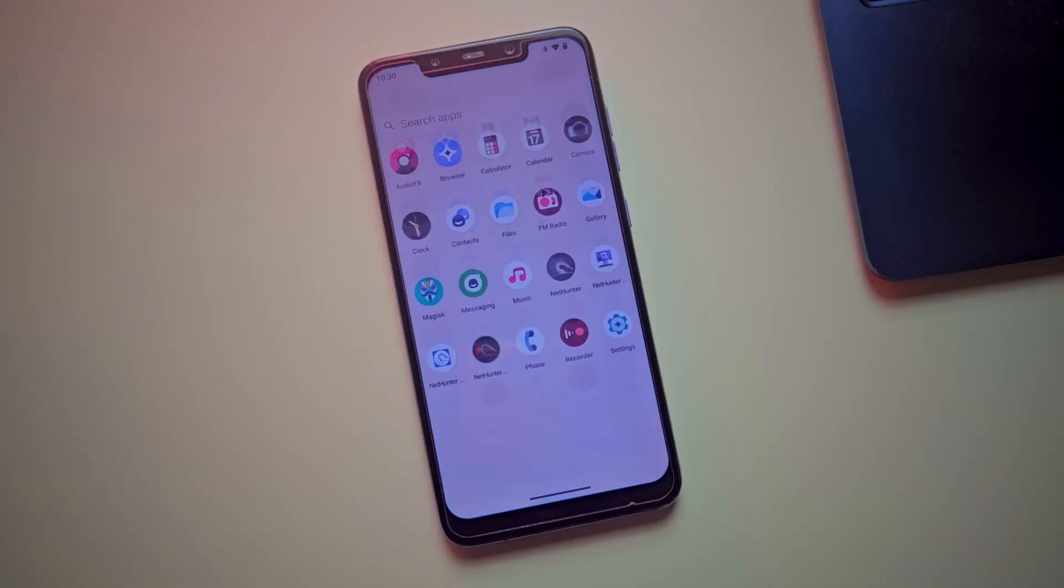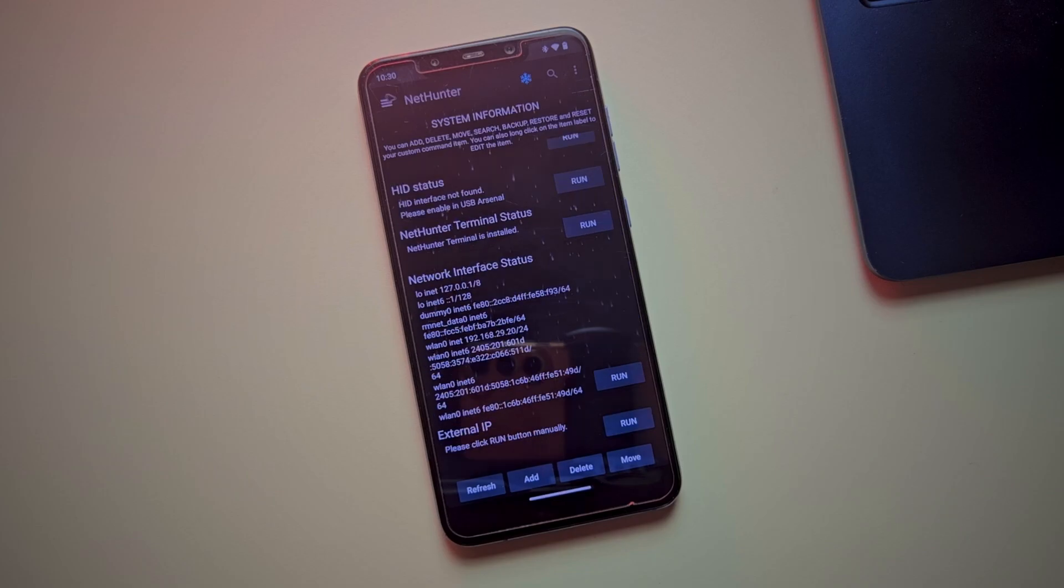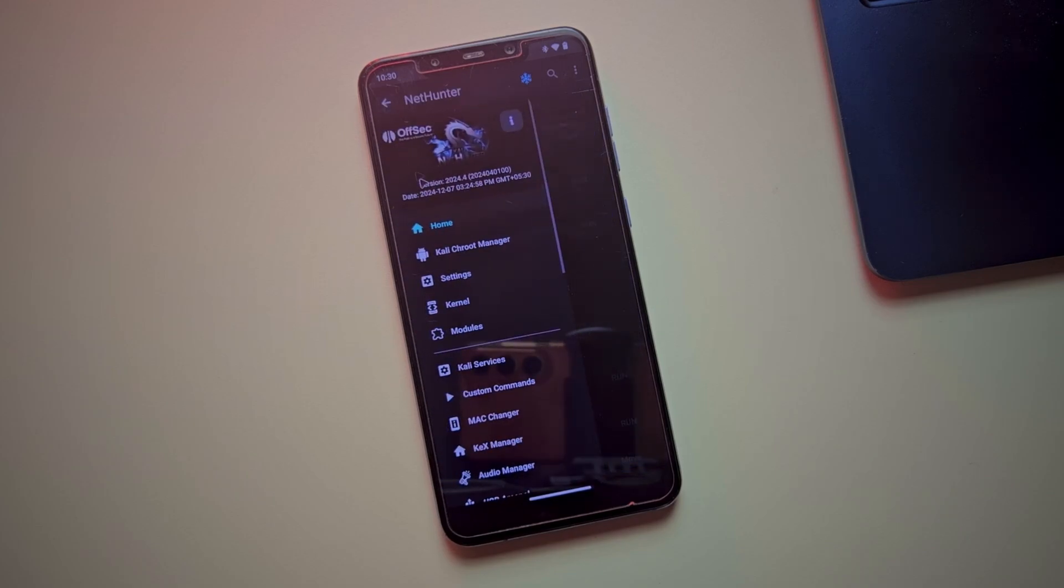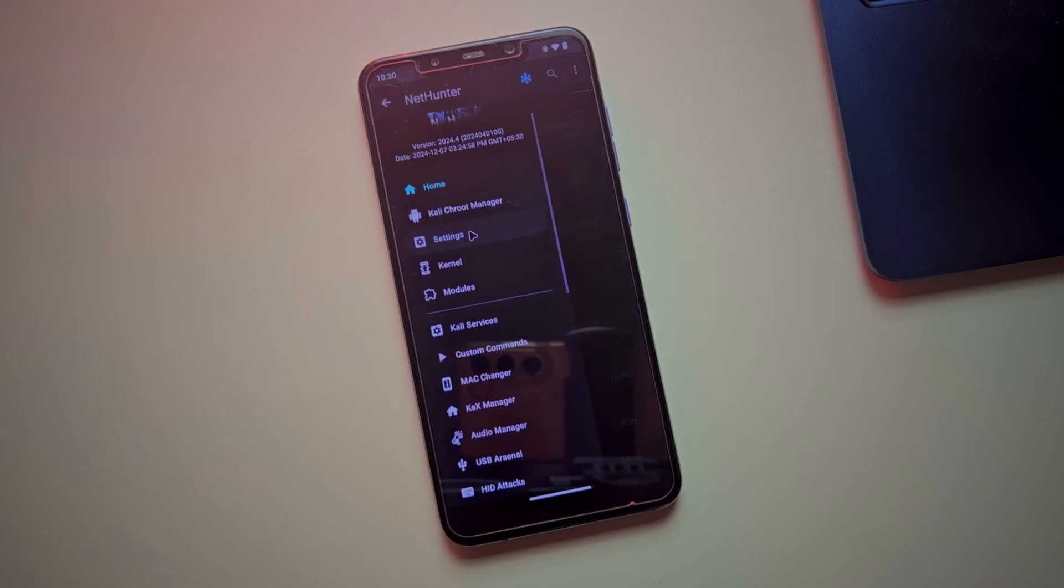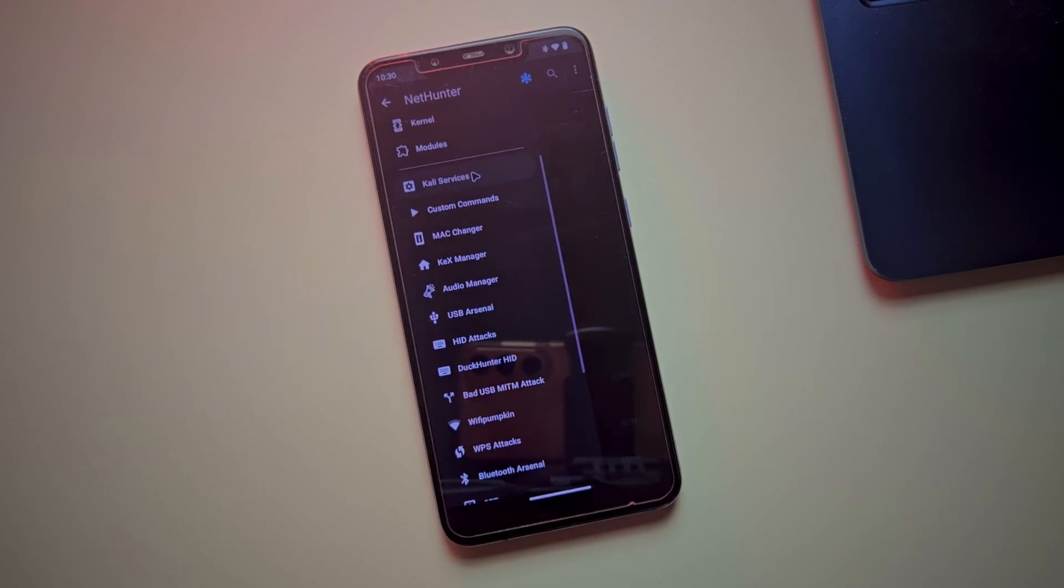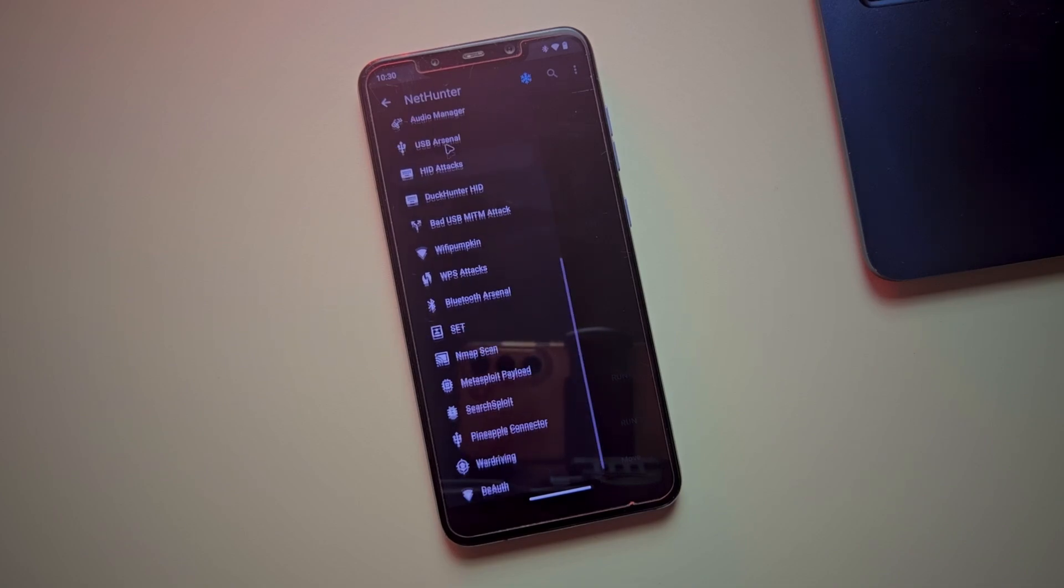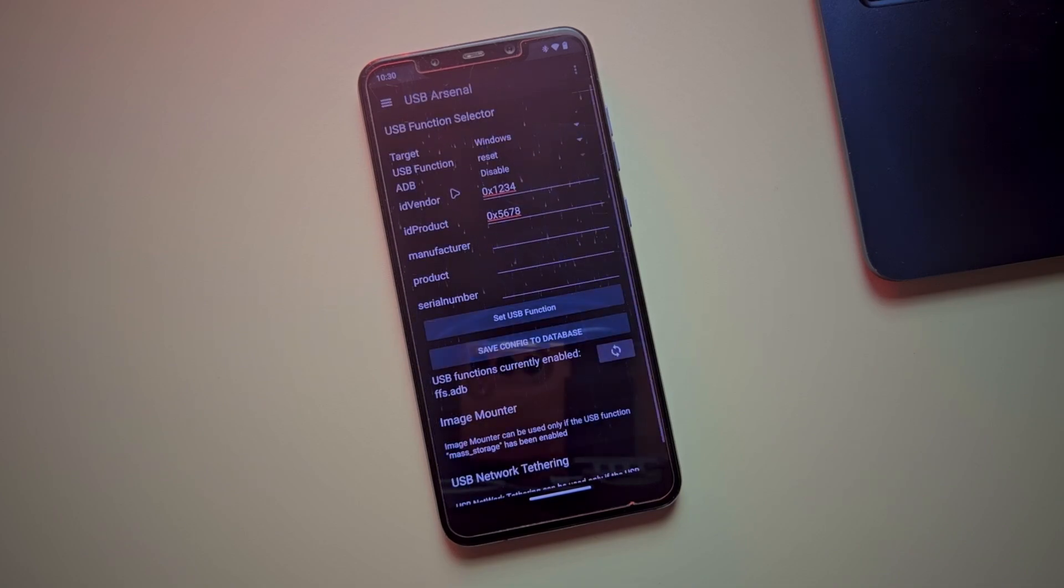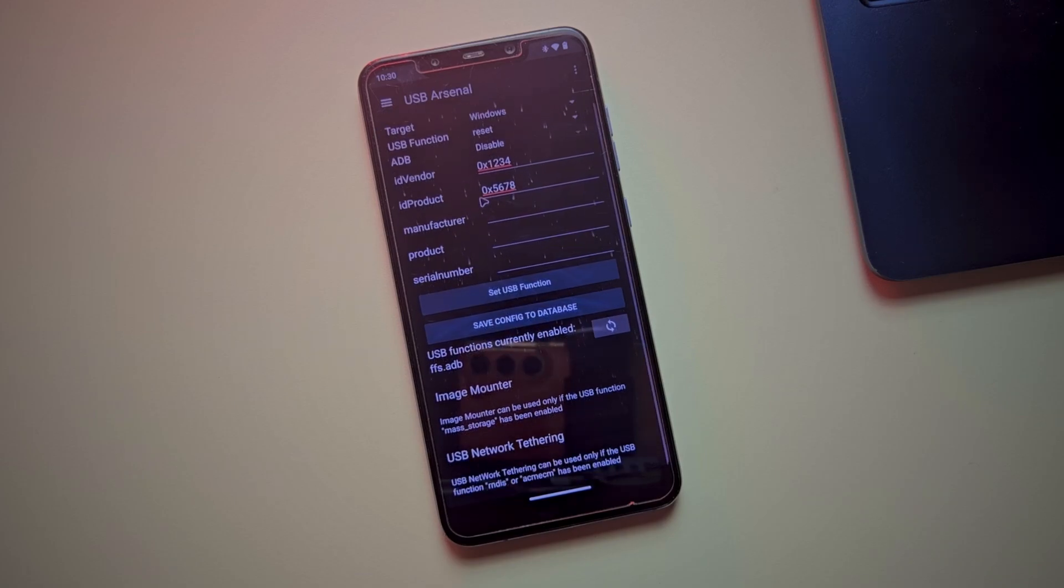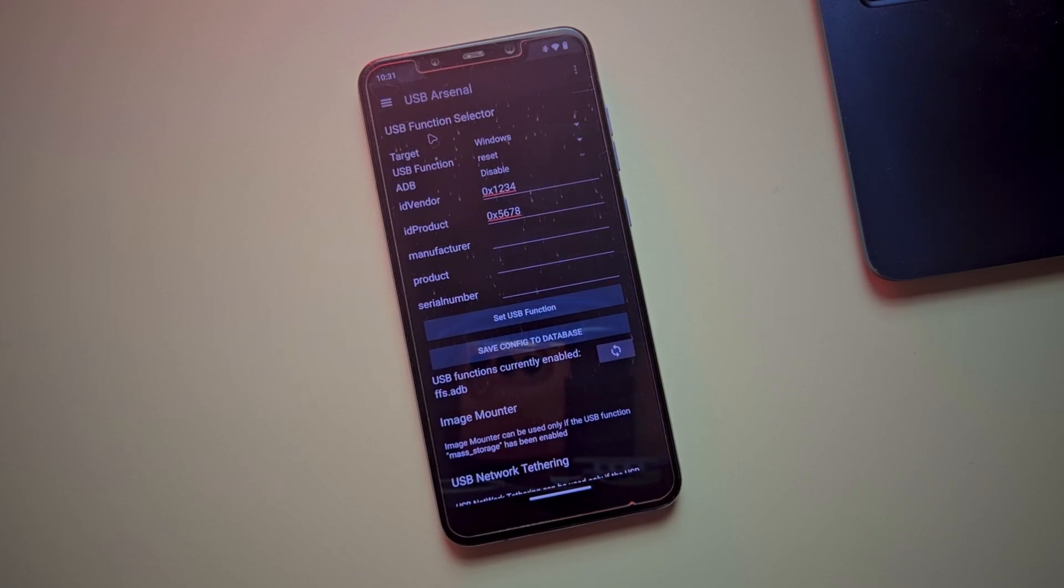This is my ordinary Android phone, but it holds the full power of Kali Linux. With just a few taps, I can perform Wi-Fi penetration testing, execute social engineering operations, spoof keyboards, and even take control of connected devices. And the best part? You can install it on your phone too.